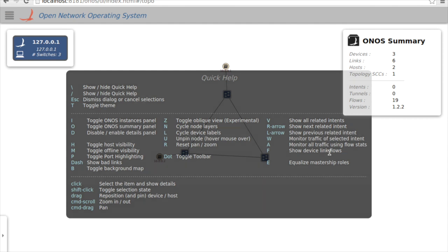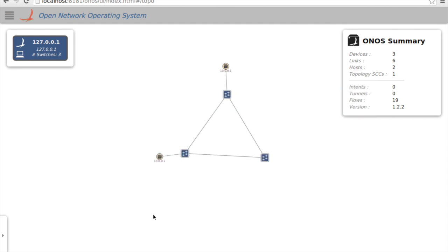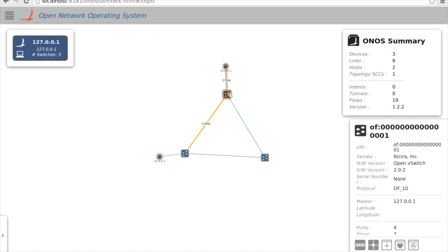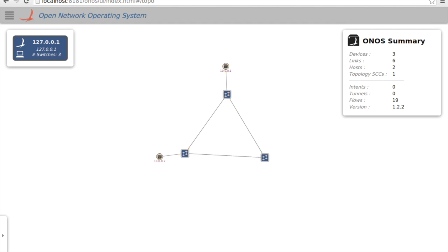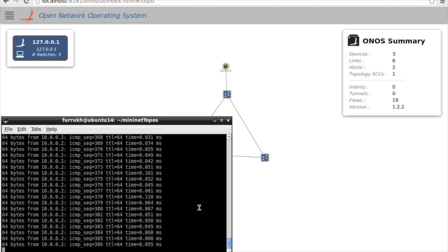I'll press slash to dismiss the quick help, then press F. When I press F, I can hover over the switch and see the flow going across it — it's coming from host two going to host one. If I highlight this switch and hover over switch number two, I can see the entire path light up in yellow, with traffic going between host one and host two.